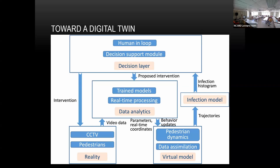The idea is we'll have CCTV that captures pedestrian behavior, and we'll have a data analytics layer for real-time processing. You also have trained models on old data, and it feeds into pedestrian dynamics to do data assimilation to improve your model. Your improved model gets trajectories and infection estimates.